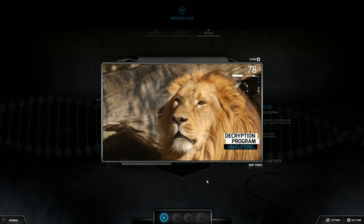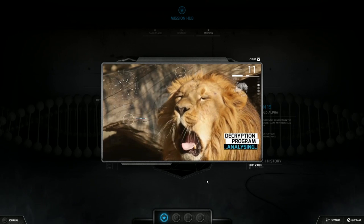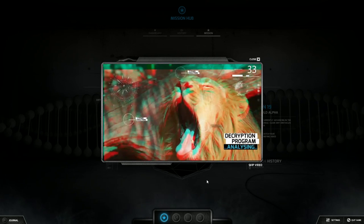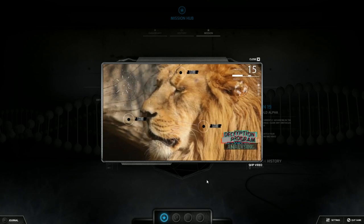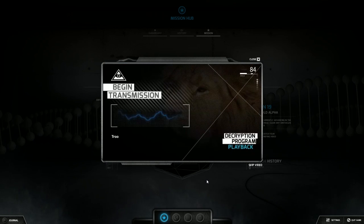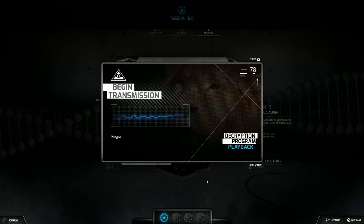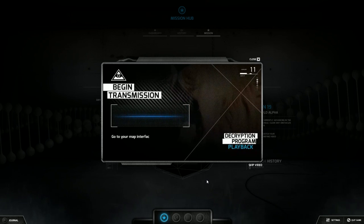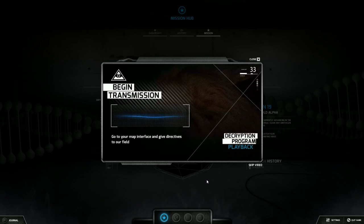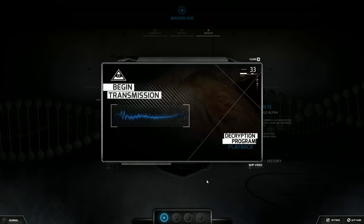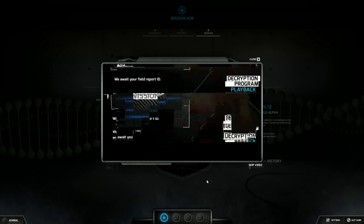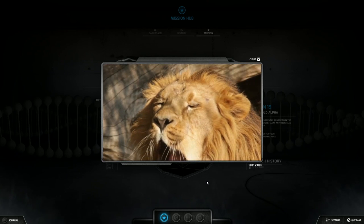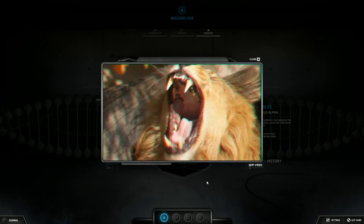Finished with its meal the lion walks away from the kill. He can rest easy knowing that his superiority has been proven once more in the battle against the rival male. Troops are on the move, keypad IDs alpha 0113. Go to your map interface and give directives to the field agent to extract the rupture bone before it's too late. The lion has suffered a few scrapes and bruises, but we'll live to fight another day.